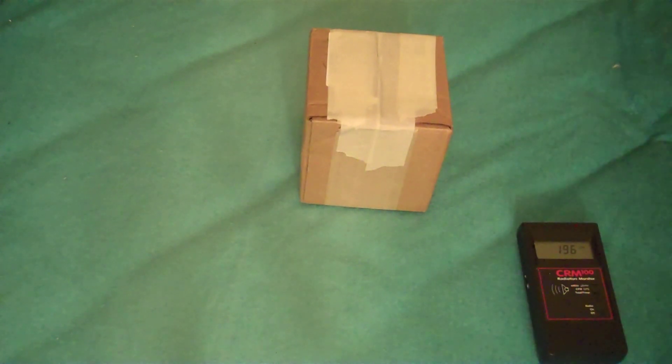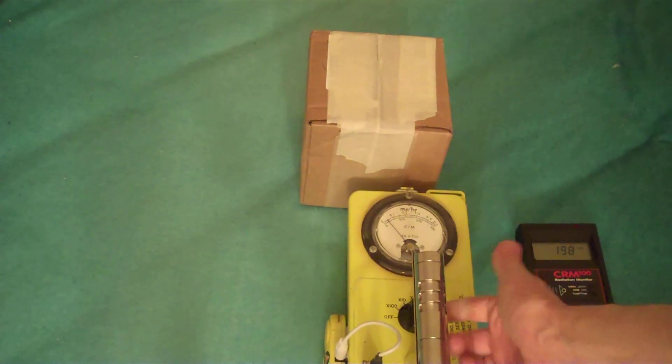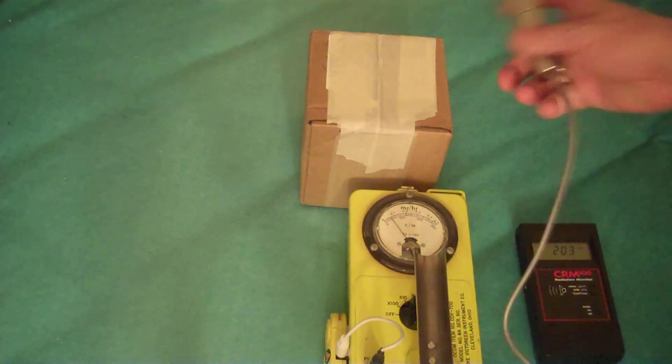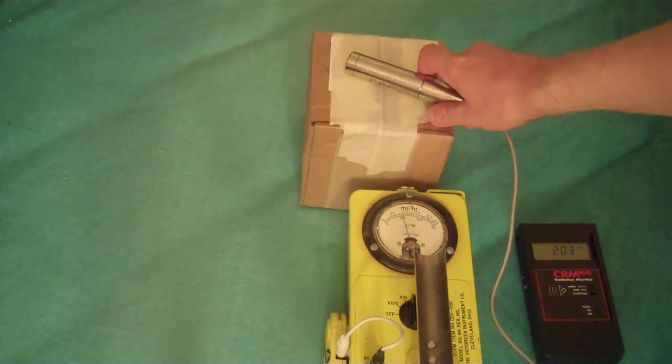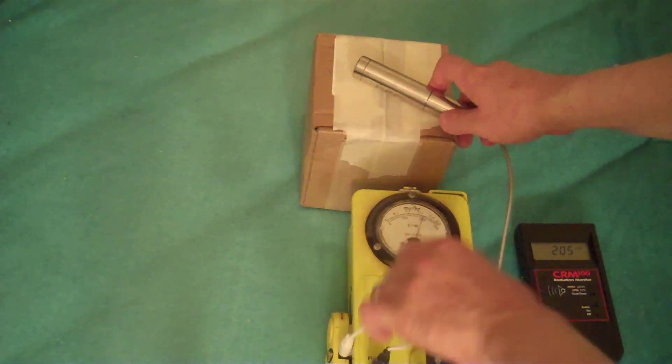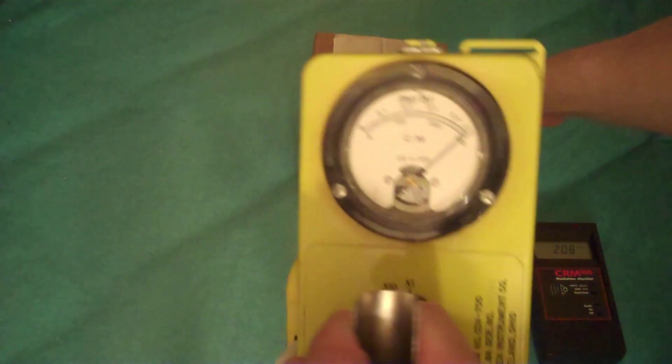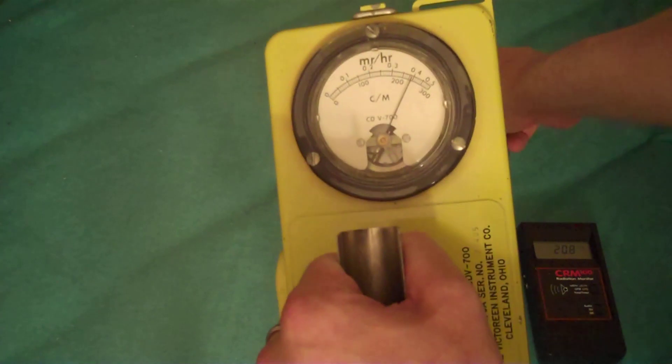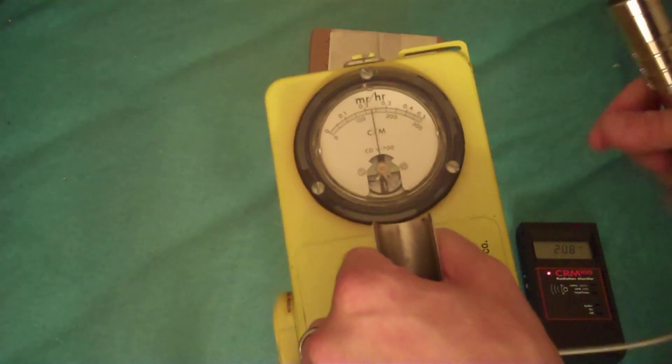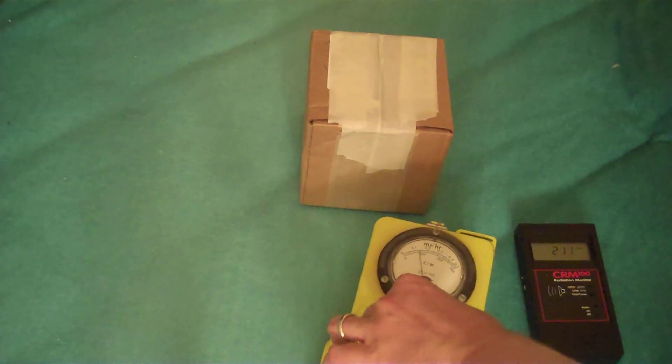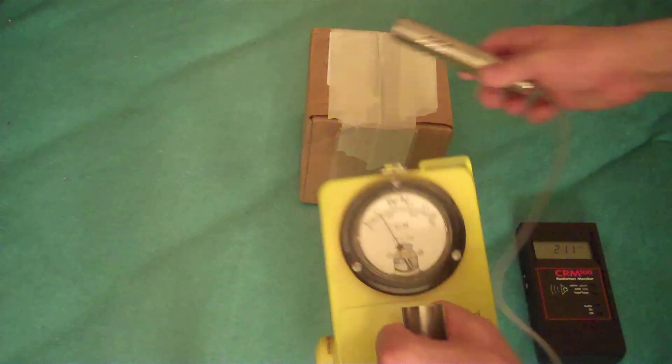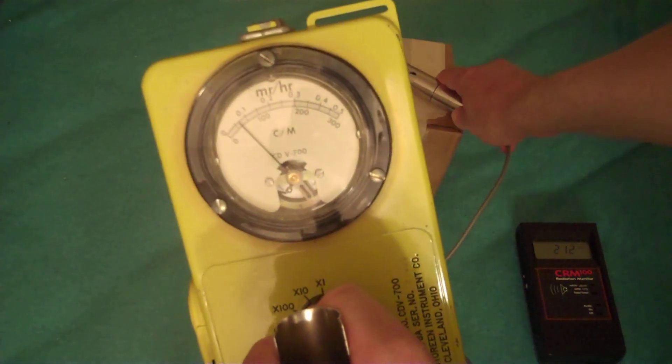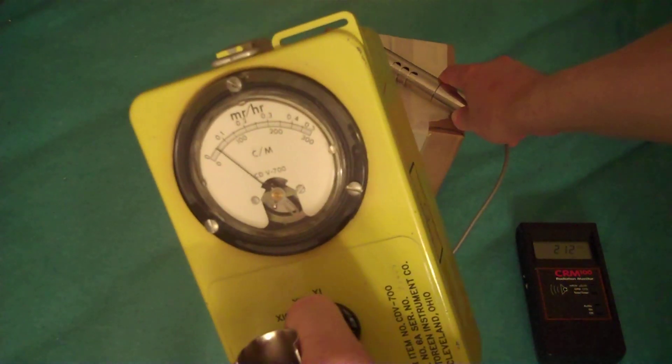Even if that Geiger counter is an old one, like the CDV700, which I have set to x1 mode. As you can see, the CDV700 easily shows us that there's gamma radiation. In fact, we'll set it to x10 mode and see what we get. Plenty of gamma radiation.